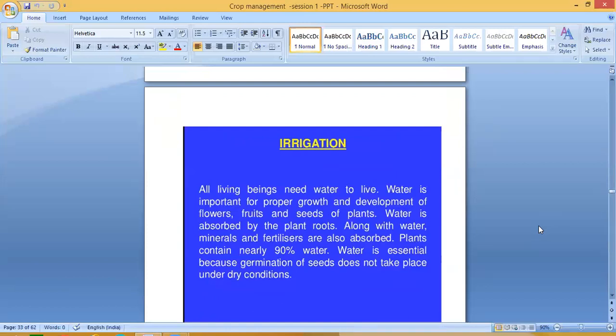The next topic is irrigation. All living beings need water to live. Water is important for the proper growth and development of flowers, fruits and seeds of plants. Water is absorbed by plant roots, and along with water, minerals and fertilizers are also absorbed. Plants contain nearly 90% water. Germination of seeds does not take place under dry conditions — water is essential.